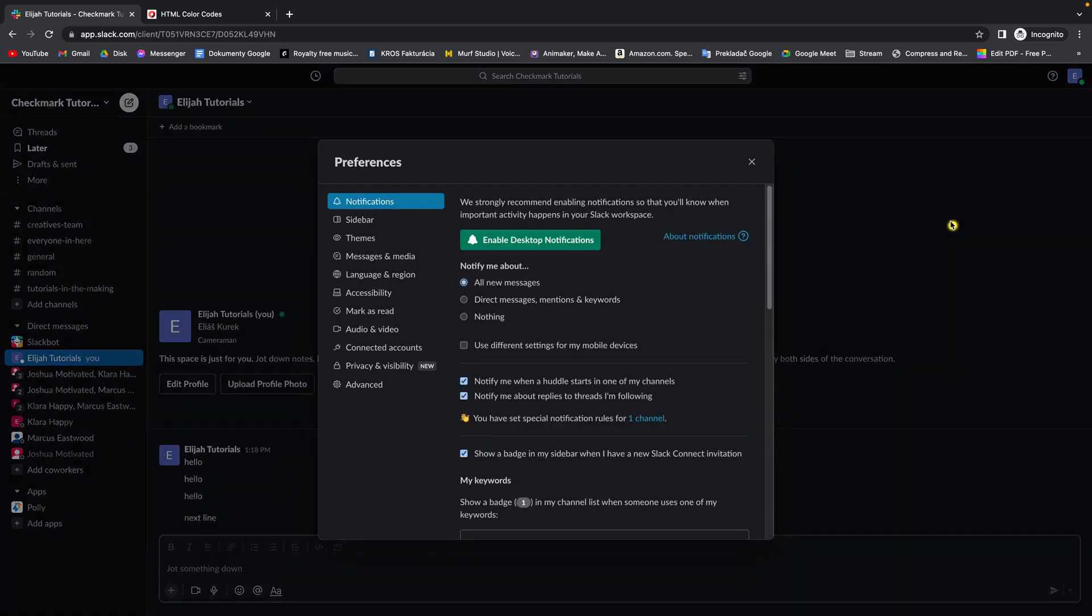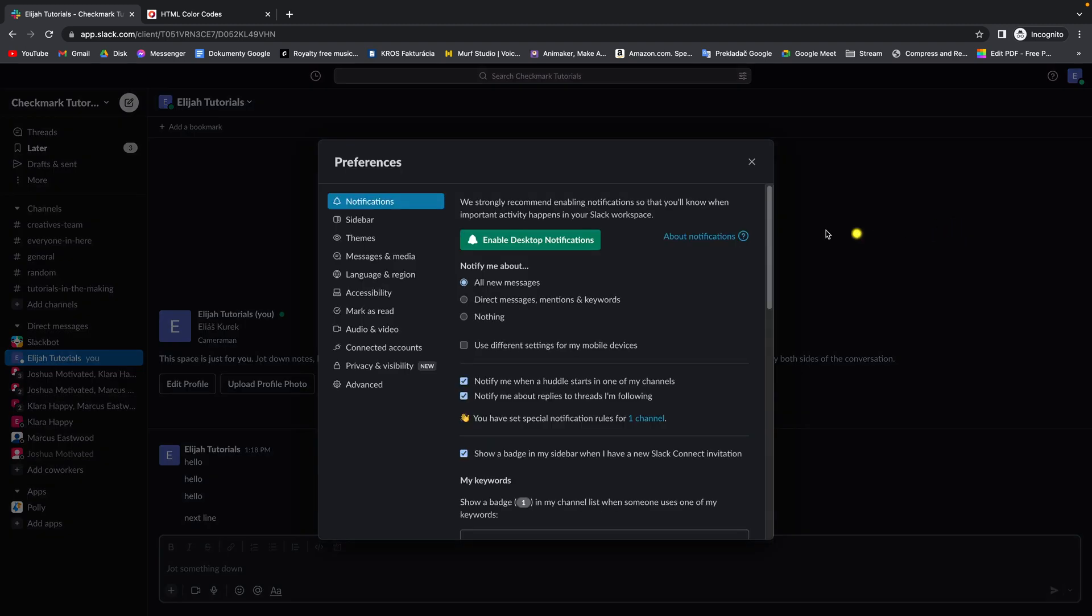Go over to preferences and then these notifications preferences will open.